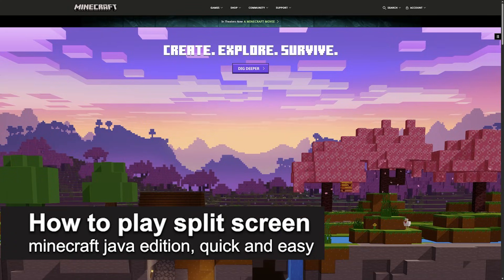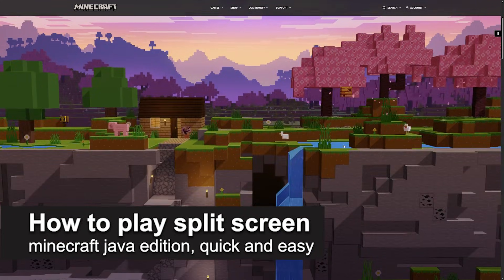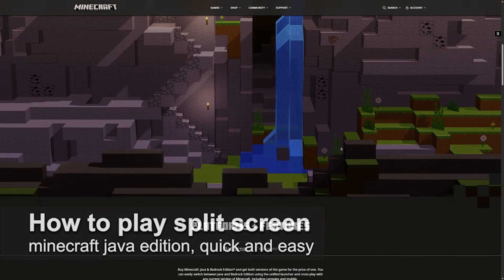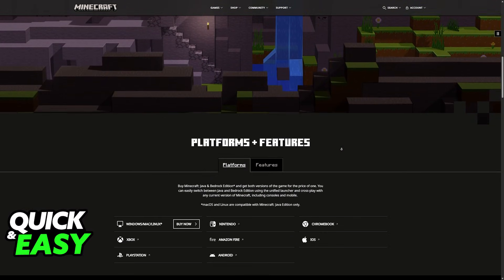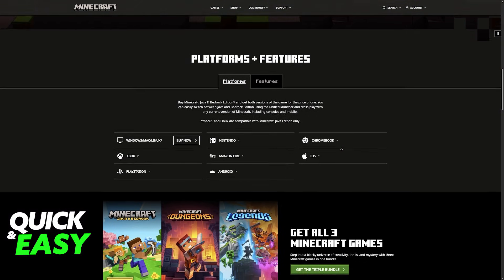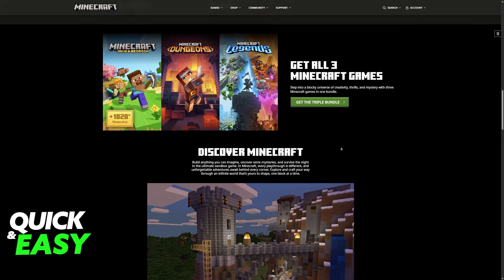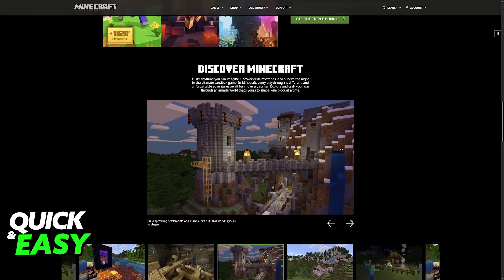In this video, I'm going to teach you how to play split-screen Minecraft Java Edition. It's a very easy process, so make sure to follow along. I'm going to be talking about how to set up split-screen for the Java Edition of Minecraft.